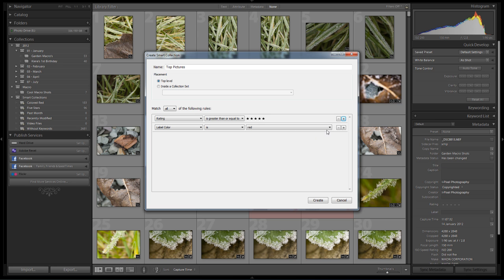If we want to add a third option or fourth option we can easily do that. We could even specify which of our rules have to apply. We can say any of them, all of them, none of them. So we can use negative searches and things like that.